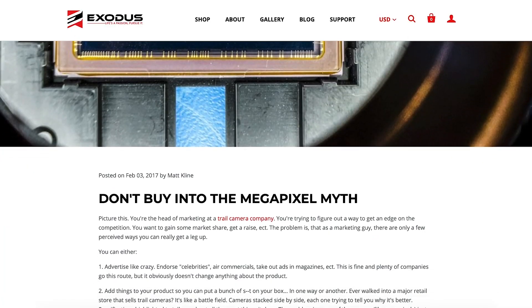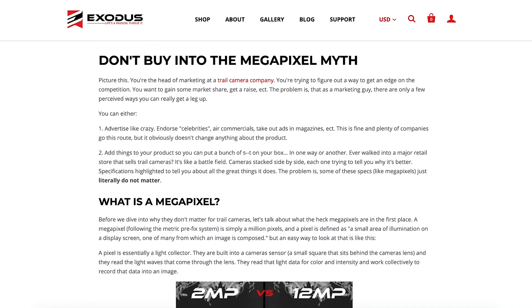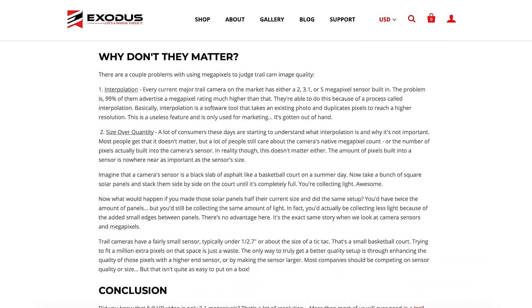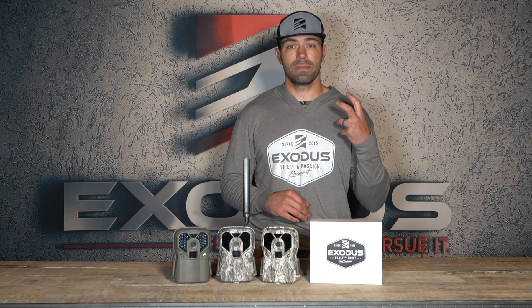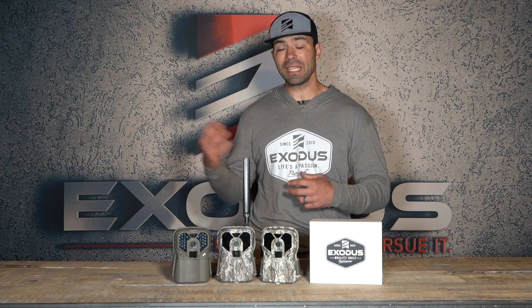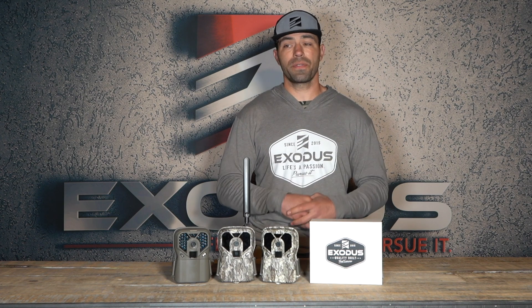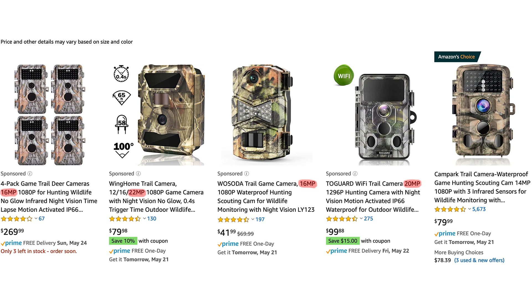Number one: megapixels. In this industry, megapixels is one of the things most often stuck on a box or marketed the most. Generally, when people see megapixel numbers, they think the higher the number, the better the camera and the better the pictures are going to be. With trail cameras, that is not the case. Buying trail cameras based on the megapixels marketed on a box, blog, or camera review is absolutely a lie and you shouldn't buy into it.